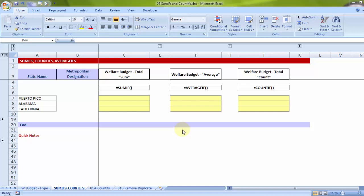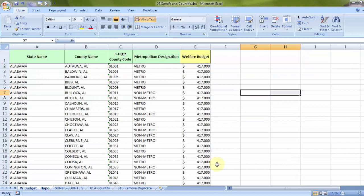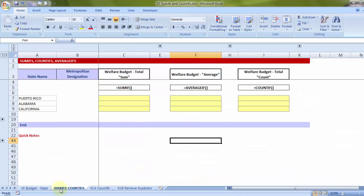After the last introductory session on SUMIFS, let me take a few more examples based on the same raw data. The difference from the last problem is that this time the master data is in a sheet called 'Welfare Budget Hypothetical,' and the formulas must be written in a sheet called 'SUMIFS/COUNTIFS.' One quick note: SUMIFS was introduced in 2007; before that, the formula was called SUMIF, which could take only one criteria.